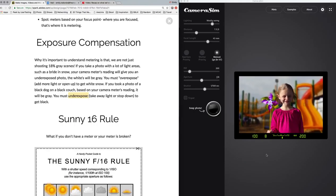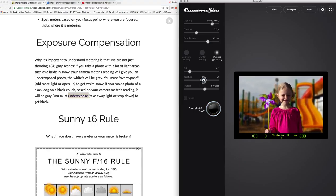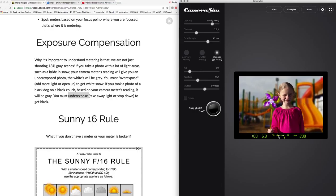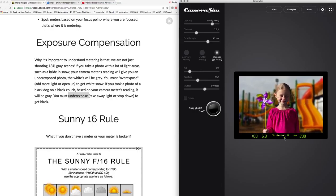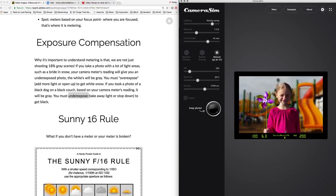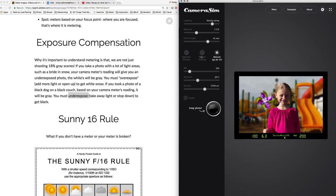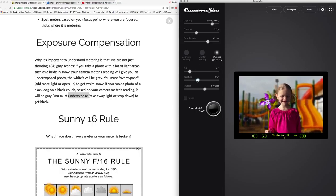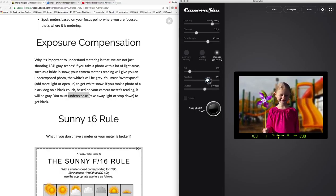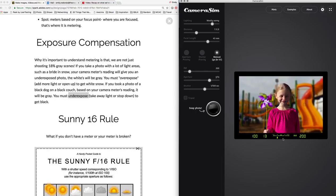So overexpose means that if you're right down here, overexpose, you have a stop. So your meter is going to tell you, hey, you're one stop too bright. Or your meter might tell you, hey, you're one stop too dark. But sometimes we have to do this.